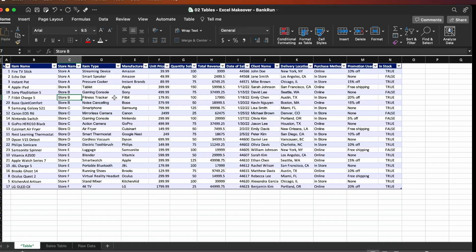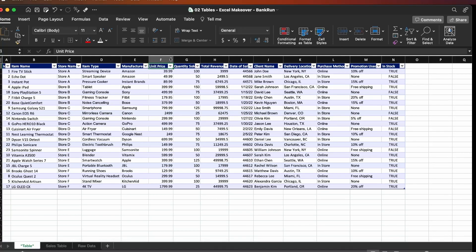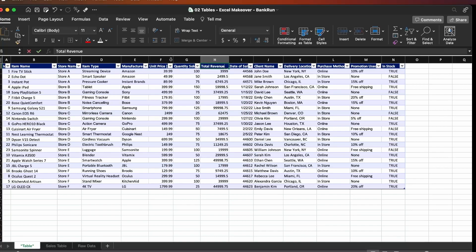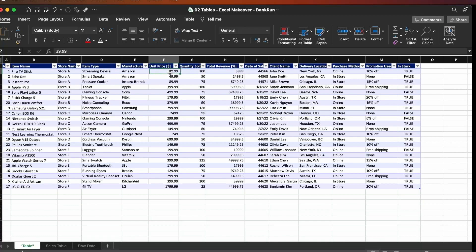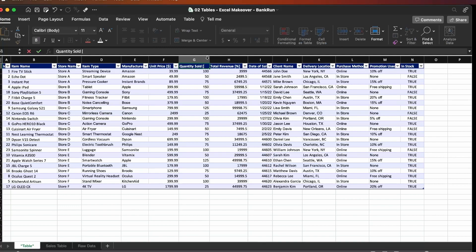Let's go through each column now to see what else we can do. We have the unit price, and it is best practice whenever you have a number to add the unit. In this case it's currency — we'll assume it's US dollars — so we're going to add the dollar sign. The total revenue should also show the dollar sign. And it's also best practice whenever you have to multiply two columns to do the multiplication here — equals this times this — so you can see you're multiplying the unit price column by the quantity sold column.